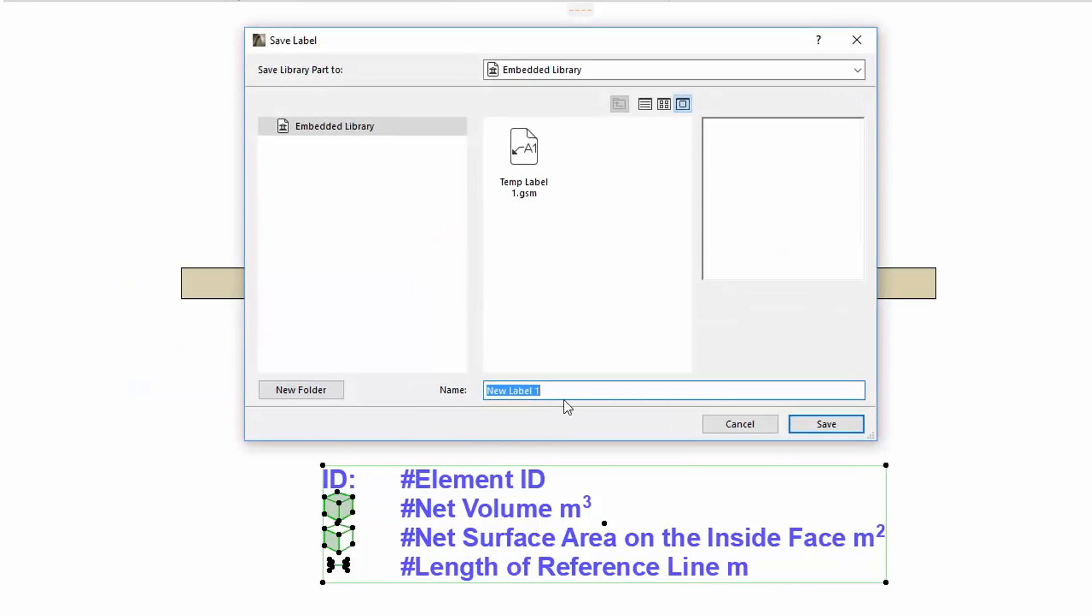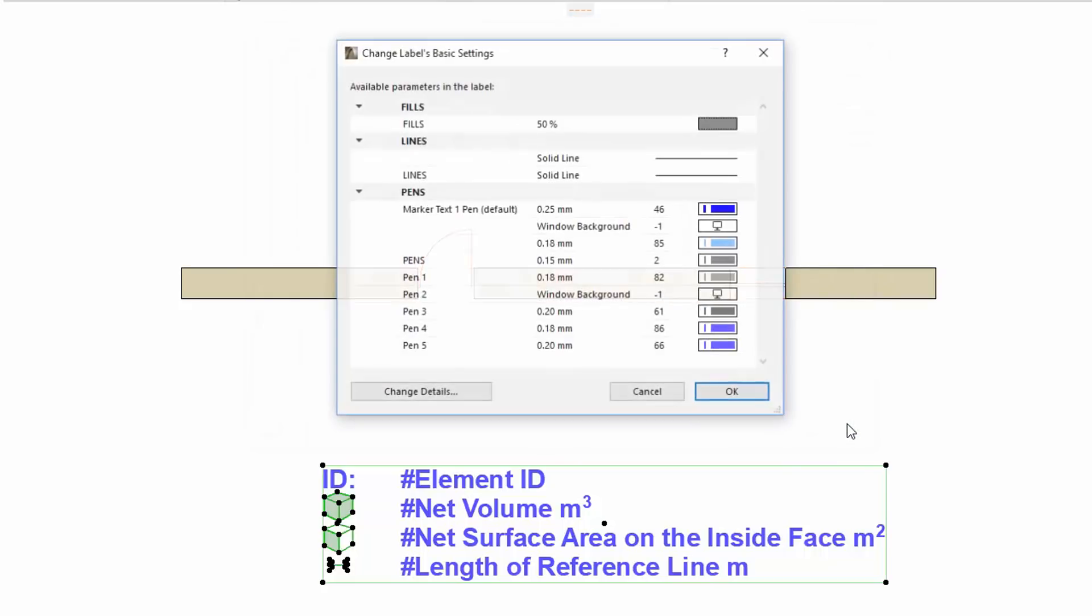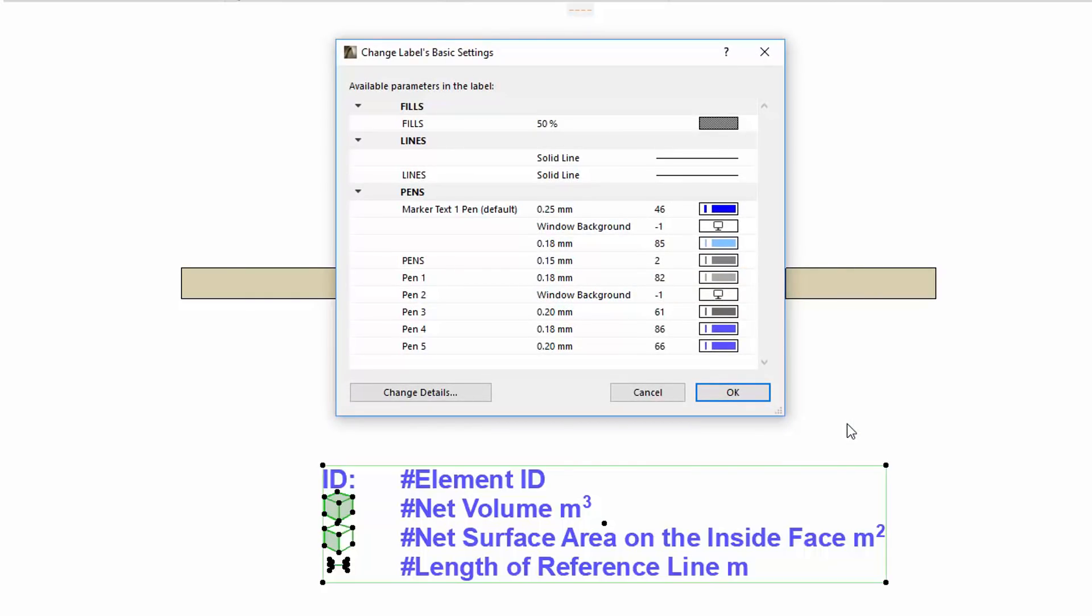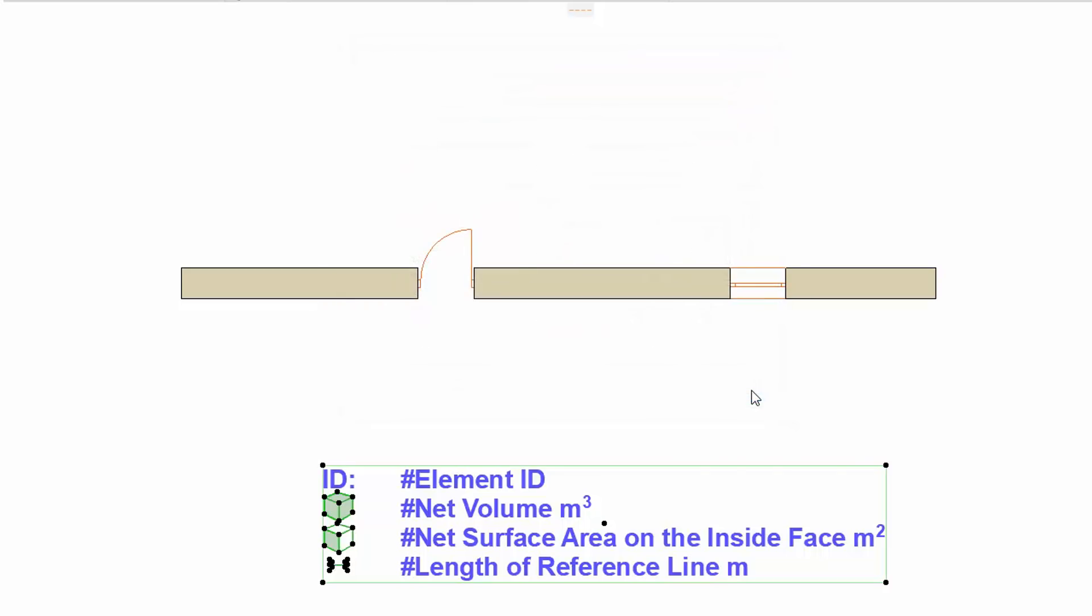Enter the name of the label and click Save. This brings up the Change Labels Basic Settings dialog. Here you can set the defaults of available parameters in the label. Let's keep it as is and click OK.